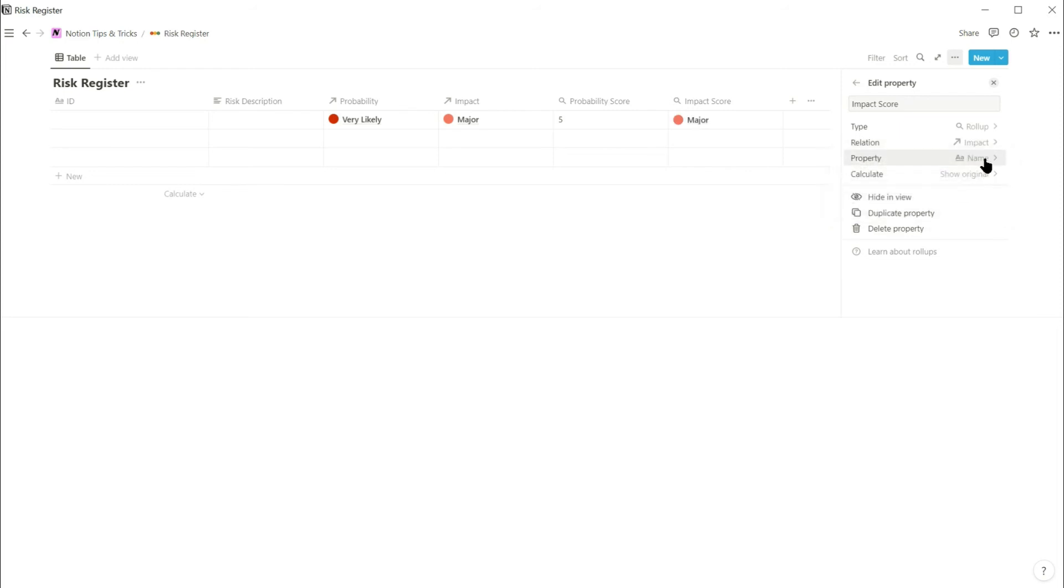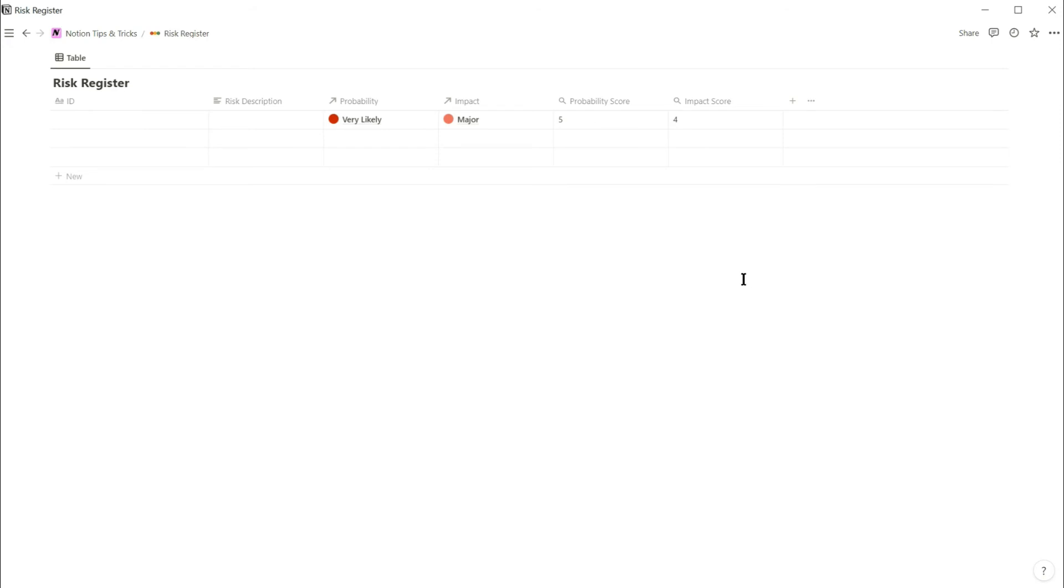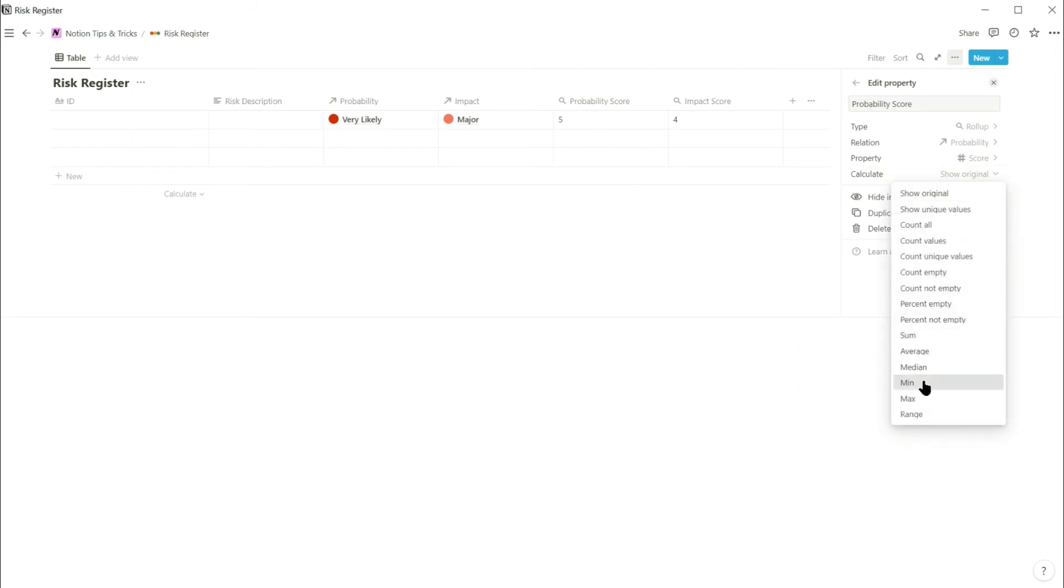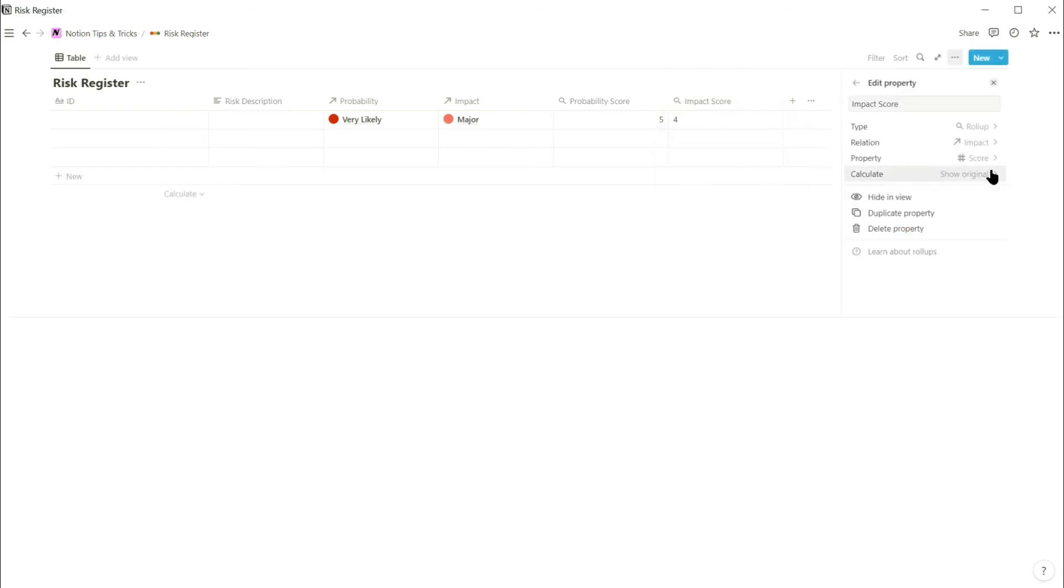It's not obvious when you look at the table, but these scores have been brought through into the risk register as text fields instead of numbers. This will cause problems later when we come to multiply them together. To get around this problem, edit the property and in the calculate dropdown select min. This gets the minimum score selected, but as we're only going to pick one score, this will just bring back the score as a number. Then do the same for the impact score property.